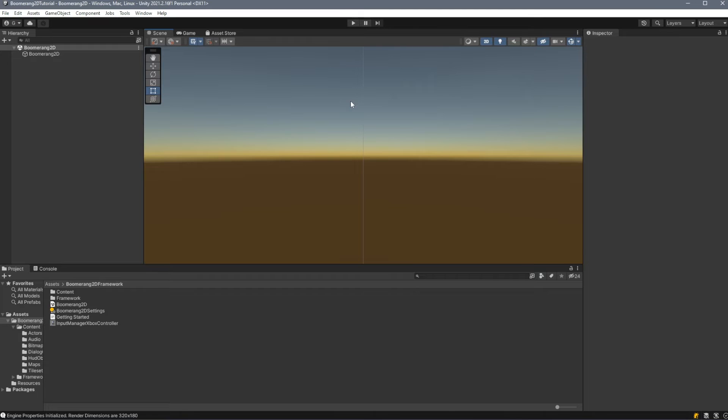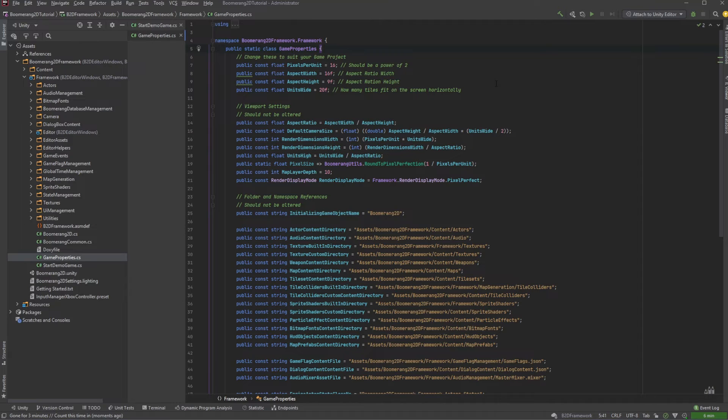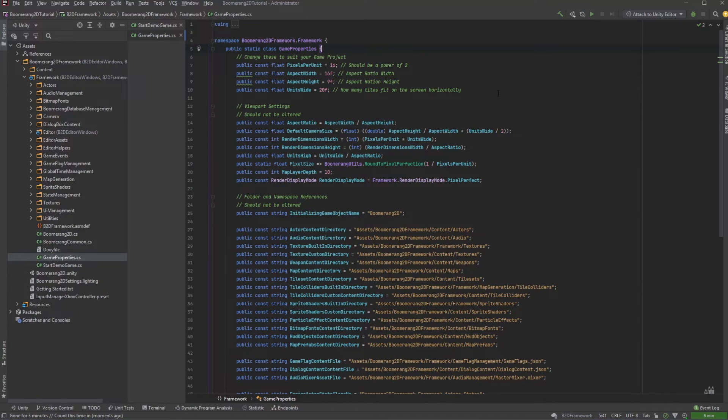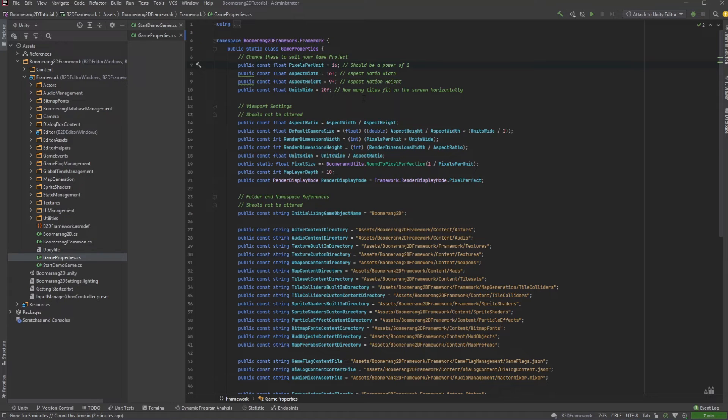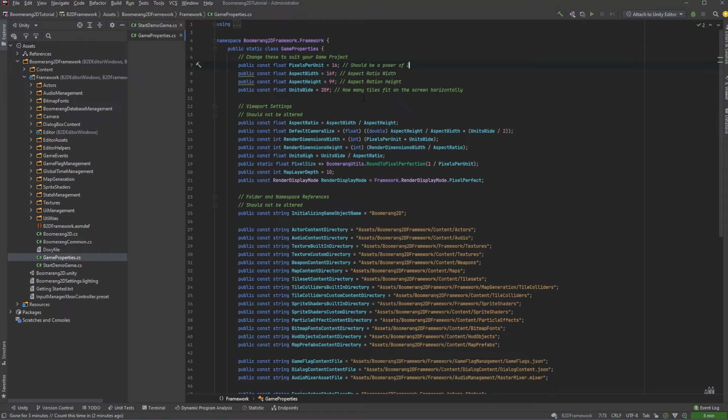When creating your own project, there's an optional final step that you can do to configure your project. We want to open the GameProperties.cs file and look at the four top properties. The first property is our pixels per unit. Pixels per unit is how many pixels will fit per unit to unit. Here, for every one unit, we'll be fitting 16 pixels in there.